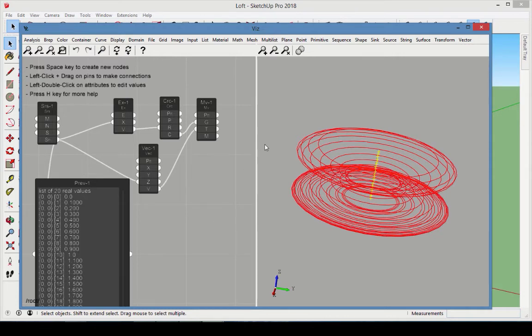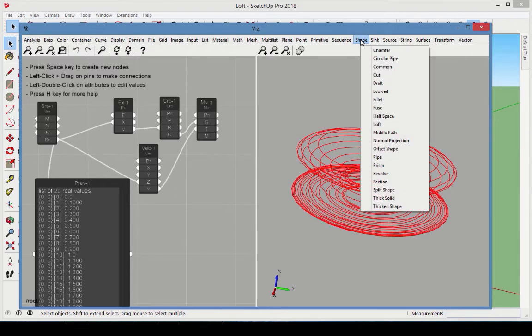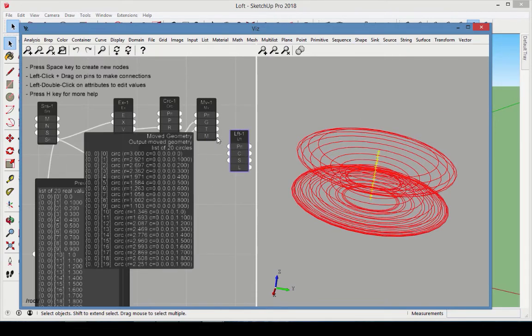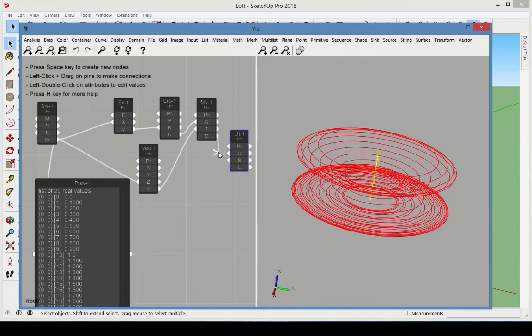To generate the surfaces that pass through the 20 circles, go to Shape Loft. Connect the Move circles to the Loft curves.